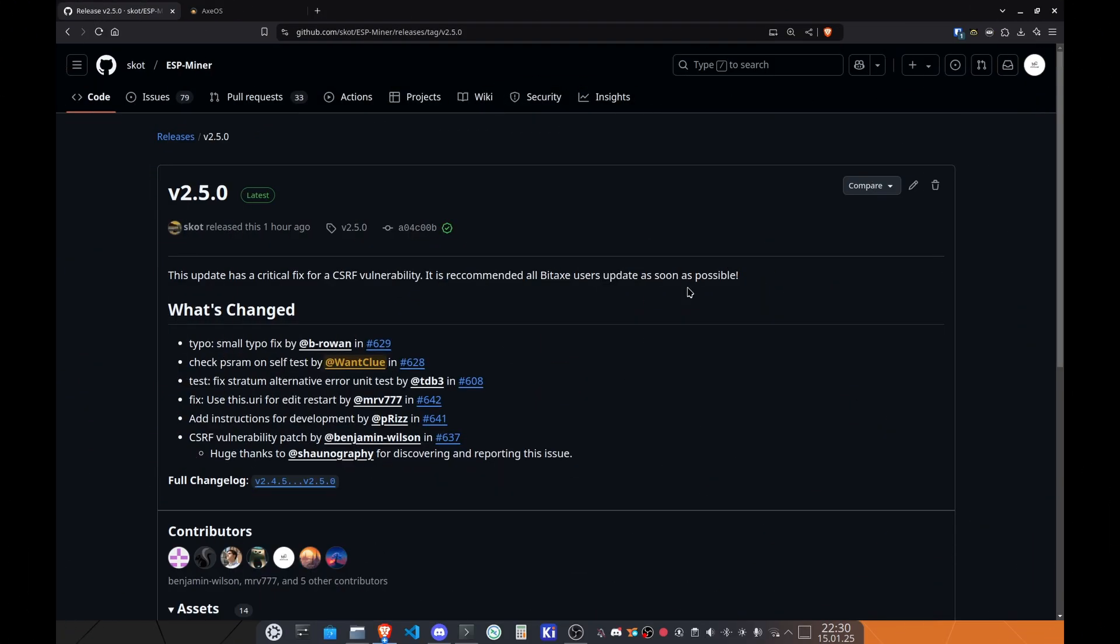Before we actually start, I need to excuse myself. Sorry for this bad recording quality. I'm currently on a trip and not able to have a proper microphone with me. Nevertheless, let's quickly dive into what has changed.